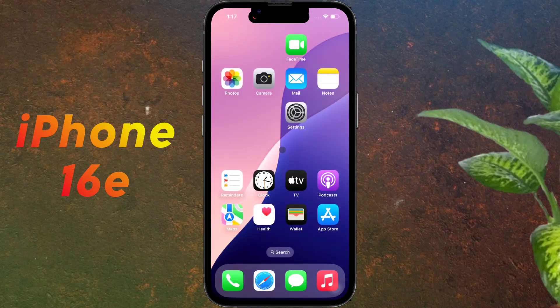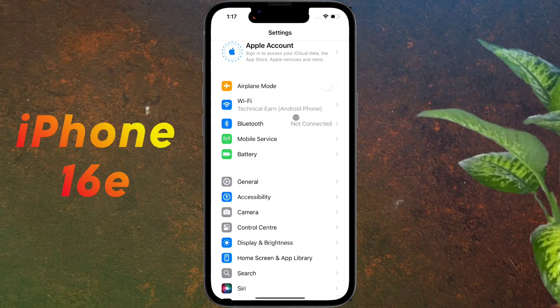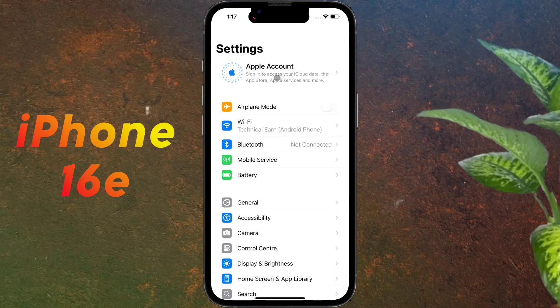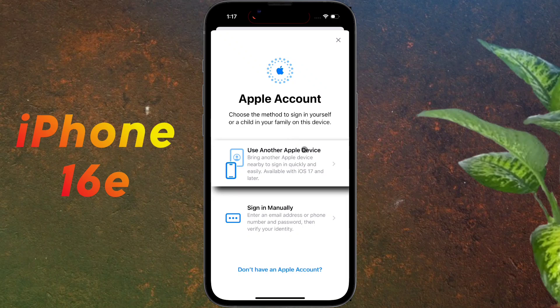To create a new Apple ID, open the iPhone Settings. After opening the Settings, click on Apple Account. If you have any other Apple device, you can add that device's Apple ID to this iPhone.